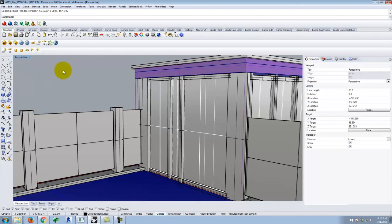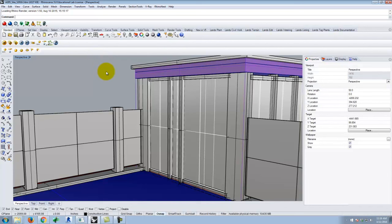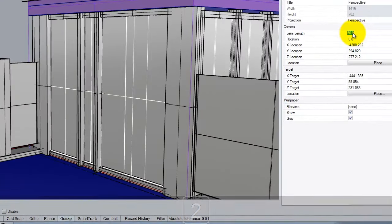By default in a particular view, Rhino puts you at the equivalent of a 50 millimeter lens. If you've done any photography, you know that a 50 millimeter is a semi-telephoto lens — not particularly wide angle; you have a narrow view. I like to change it when I do architectural renderings to be something a little bit wider angle. If I were to go out and shoot a building, I might shoot at 35 millimeter or 28. Something along those lines feels about right. So I'm going to switch to 28. I have nothing selected in my scene, and over in the properties window under camera, there's something called lens length — right now it's set at 50. I'm going to change that to 28 and press tab.